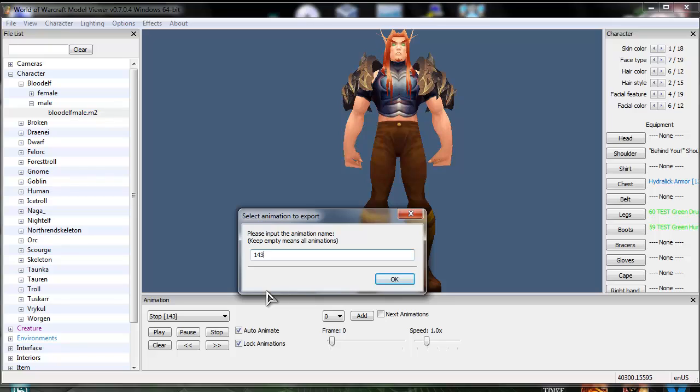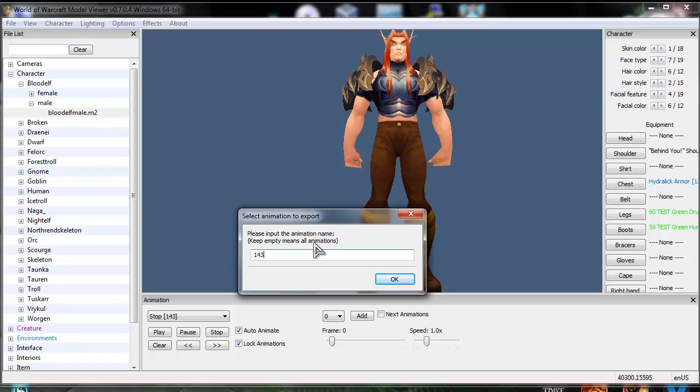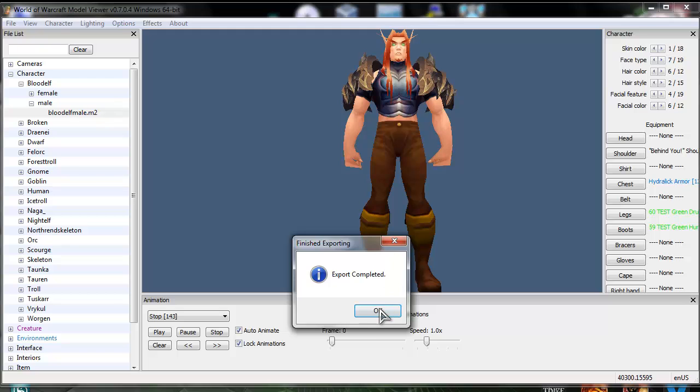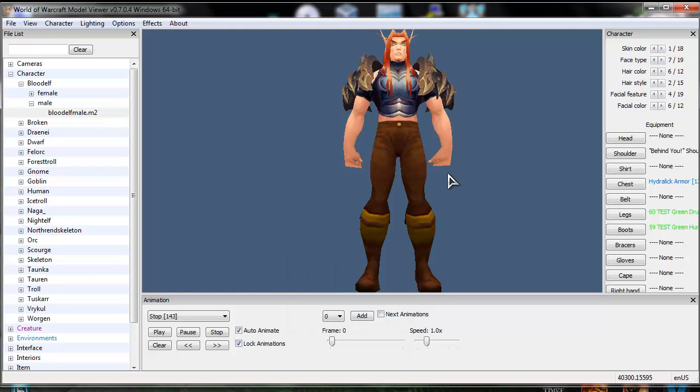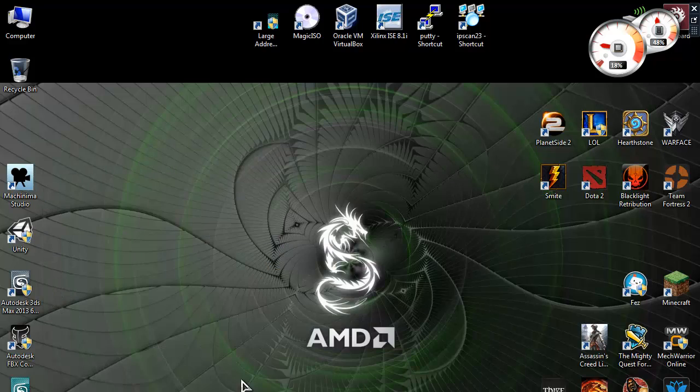And here you write 143. Why you want to write that? Well, if you don't write it, it will export all the animations and it will take a whole lot of time. And sometimes it will just freeze. It won't show not responding, but it will freeze and not work at all. You'll need to close it forcefully with ctrl delete. Alright. Export complete. This is what we wanted to see.